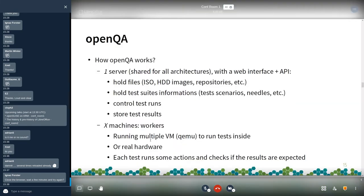On the OpenQA side, a brief word on how OpenQA works. You have a central server for all architectures with a web interface and API. This server holds all the files — ISO images, hard disk images, repositories — as well as all the test suite information including screenshots for comparison and the tests themselves. This server controls test runs: it asks workers to start or stop and stores the results at the end.